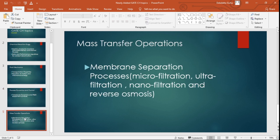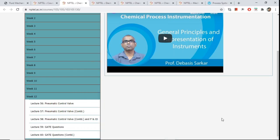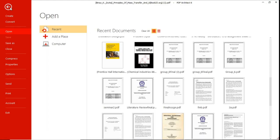Now let's talk about Mass Transfer Operations — this is the major portion that has been added. Under membrane separation processes, they have added microfiltration, ultrafiltration, nanofiltration, and reverse osmosis. Membrane separation is a huge topic in itself; there are books written only on reverse osmosis. The easiest approach for GATE is to target one focused resource rather than reading an entire book.